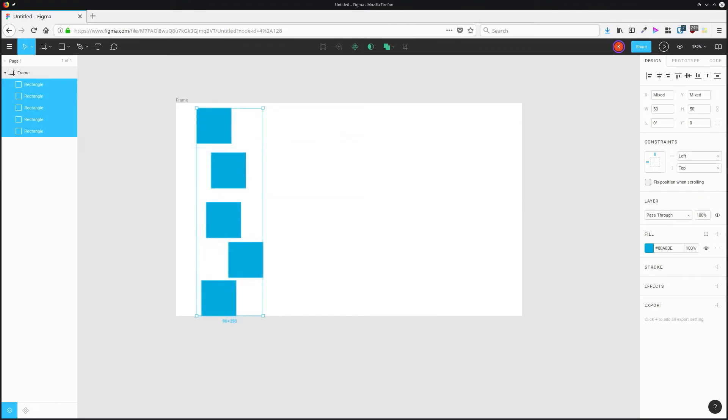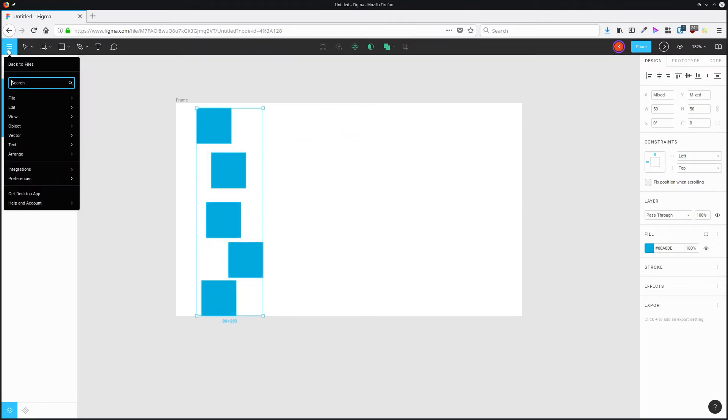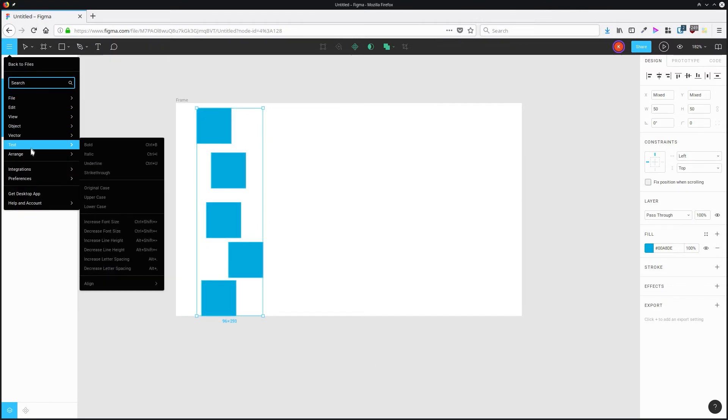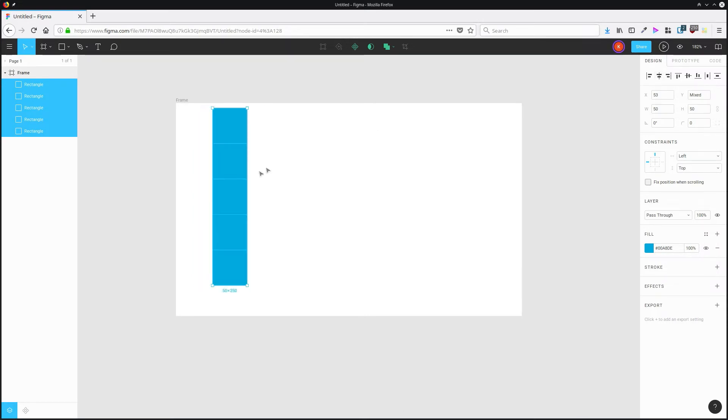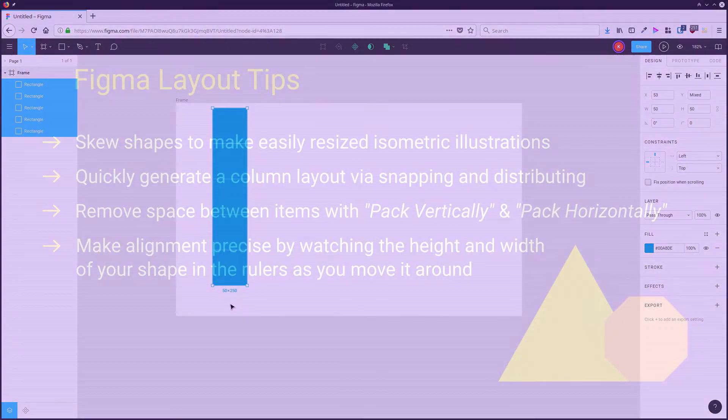You can do the same thing vertically, select all the objects, go up to arrange and choose pack vertical. And then you can also combine that with alignment tools to help you producing row and column based layouts.